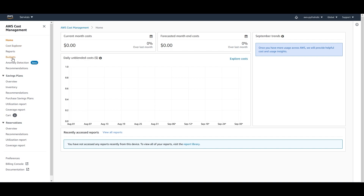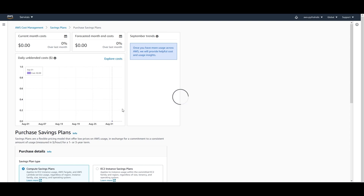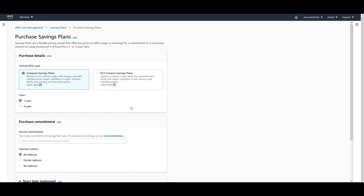In the console you have options for Cost Explorer reports, budgets, anomaly detection, and recommendations. The one we're focused on is Savings Plans. To create a savings plan, click on Purchase Savings Plan. A form appears showing the different savings plan types: the first is Compute Saving Plans, which applies to EC2, Fargate, and Lambda regardless of region, instance family, size, tenancy, and OS. For this example, I'll go with Compute Saving Plan.